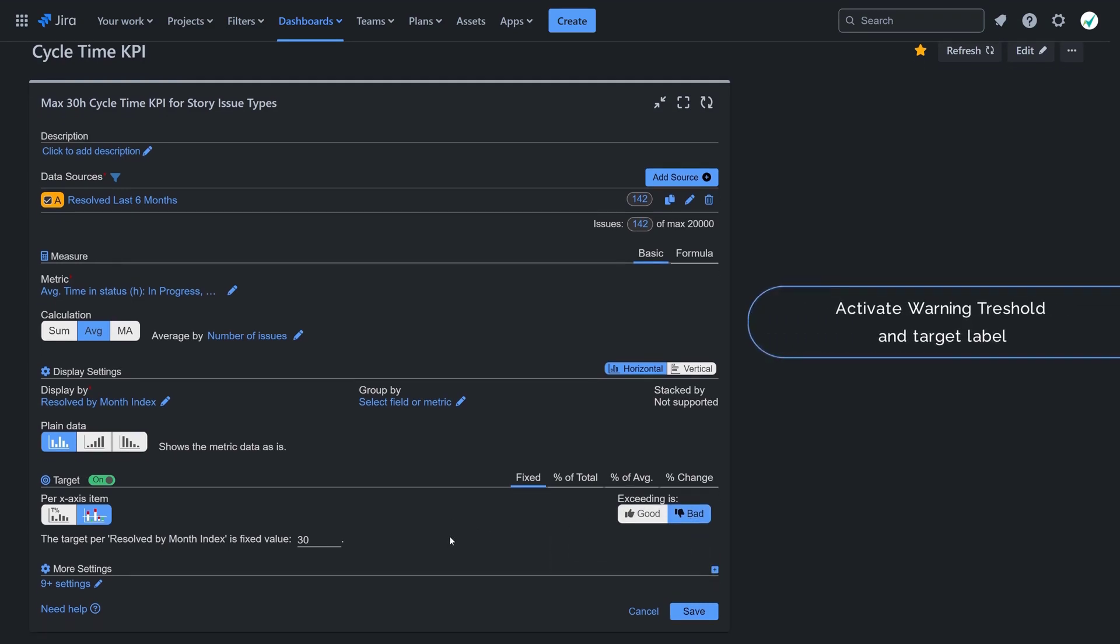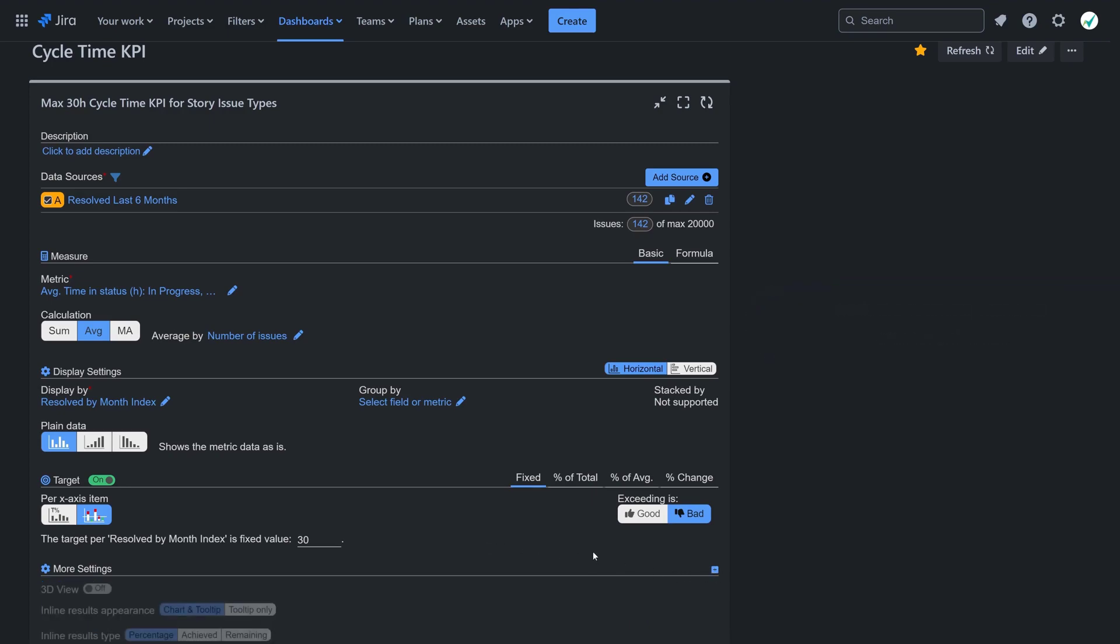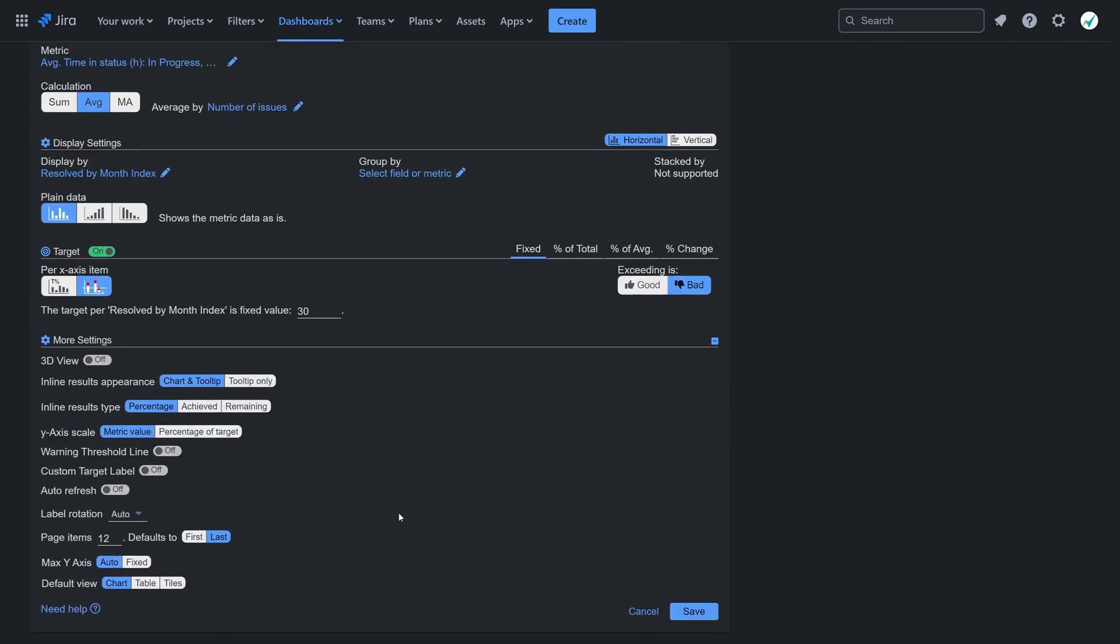Under the more settings section, you can enable the warning threshold and add a specific value, or provide a custom label to the target.